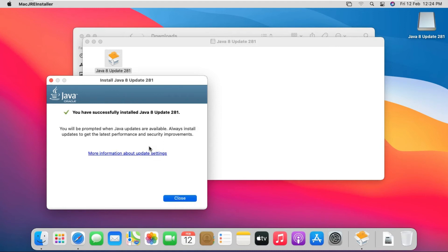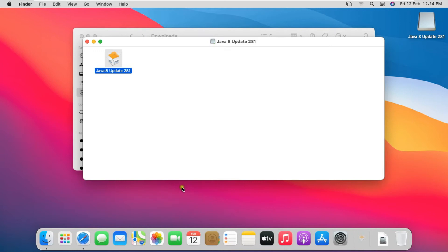Java is installed successfully on my Mac. Click on Close.